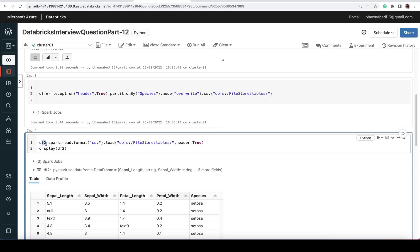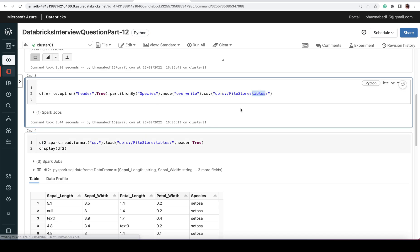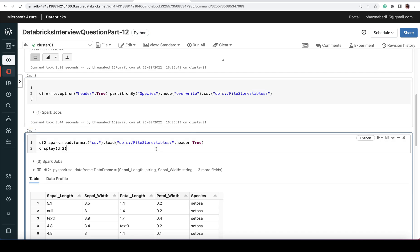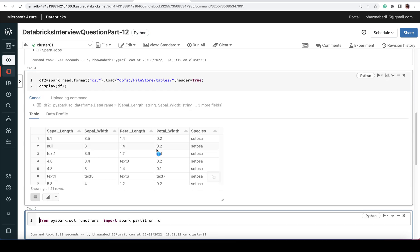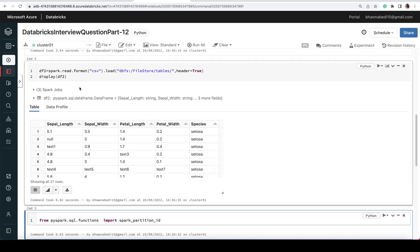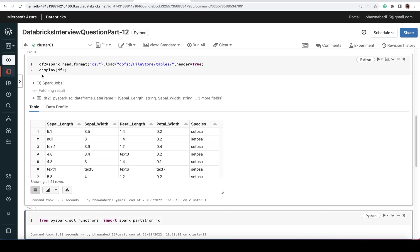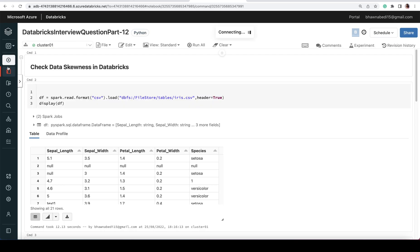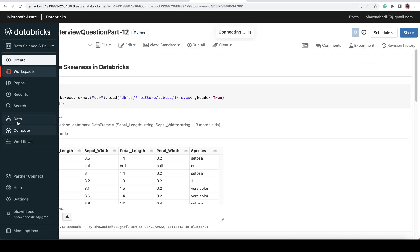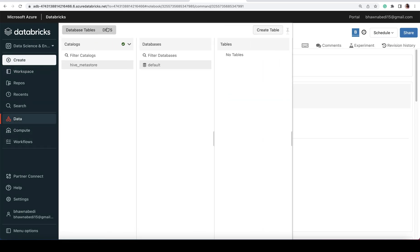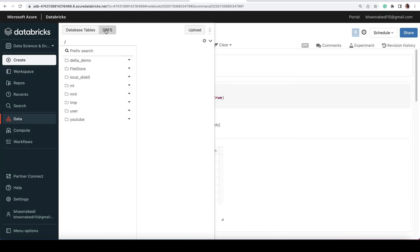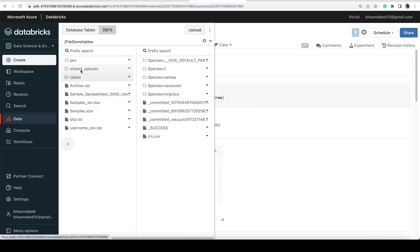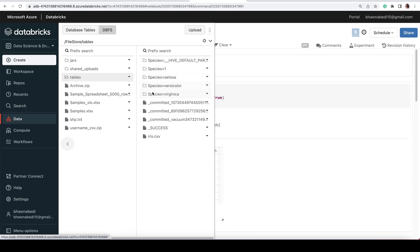If I have a DataFrame df2 where I'm trying to read what's present at this particular location, I have files partitioned by species. I've just partitioned it, and if I try to read it, you can see I'm able to read my data as well. Now let me go to this file store – the Data tab where I've written and partitioned everything based on species. You can actually see that my data is partitioned based on species.